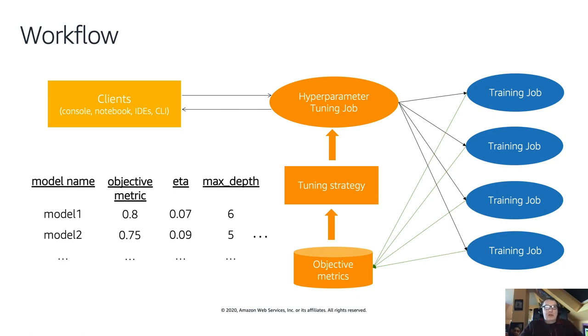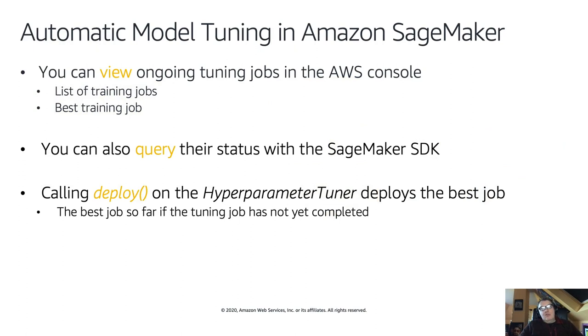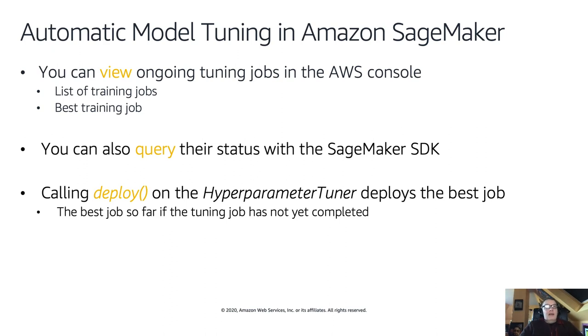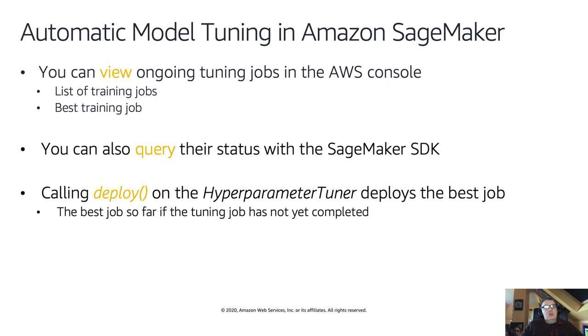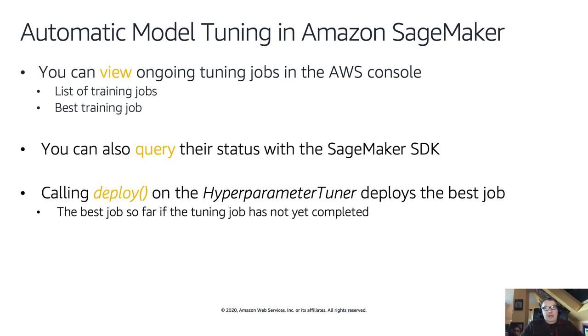How do we use the API? We create an estimator the usual way, and then we define the metric to tune on. If you use a built-in algo or built-in framework, we have predefined metrics like accuracy, area under curve, F1. But if you have a custom metric in your training log, you can absolutely use it. You just have to provide a regular expression that will help SageMaker extract the actual value.